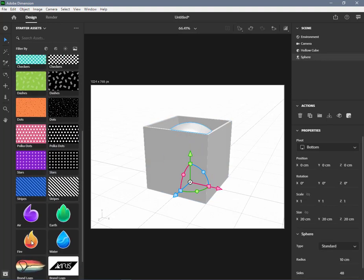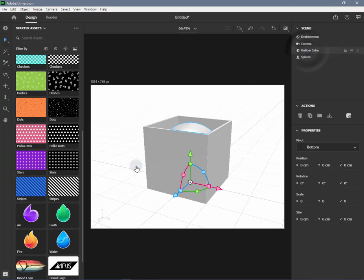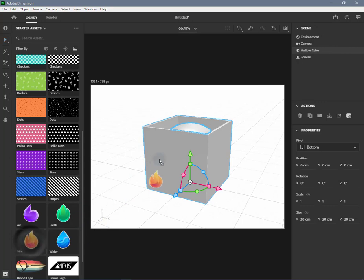Choose any decal from the Assets panel or import any image that you have created by yourself and place it on the surface of the cube.